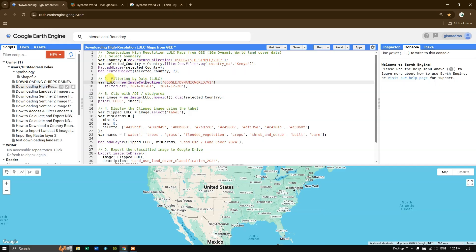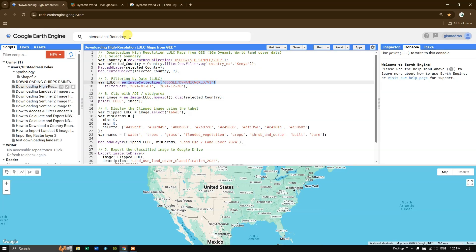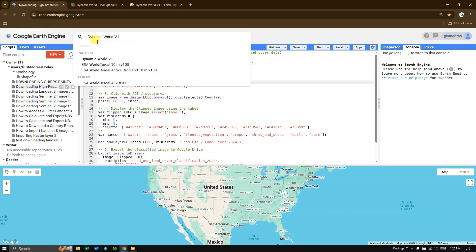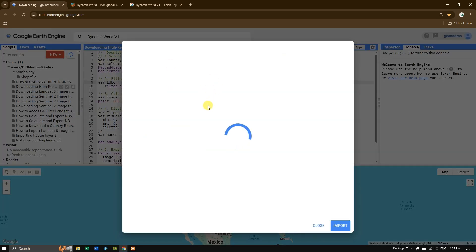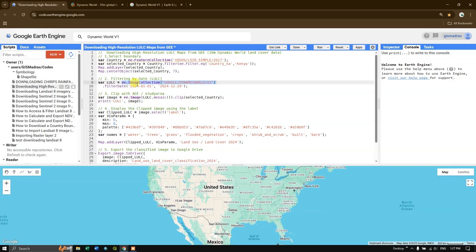Next, we are going to filter by date. I am defining a variable called 'LULC' and specifying the asset ID. To find the Dynamic World asset in Google Earth Engine, go to the search option and type 'dynamic world'. You can find the asset, copy the asset ID, or import it directly. I've copied it and pasted it into the script.